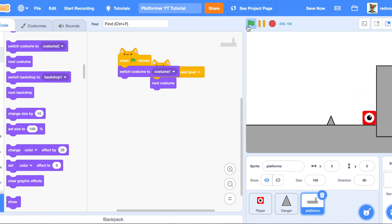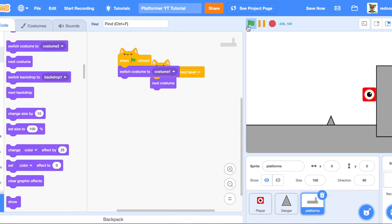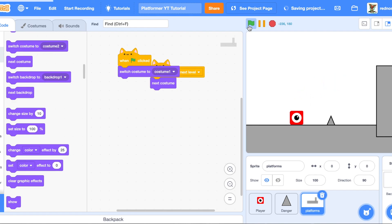No wall jumping yet — that is something I will add in the next episode. It would also be a great challenge to modify the gravity and jump height to make a low-gravity space platformer. If you want the next episode, be sure to like, subscribe, comment, and I'll see you next time.